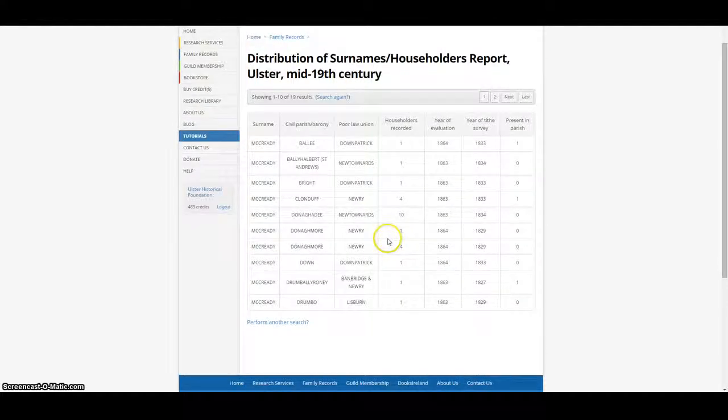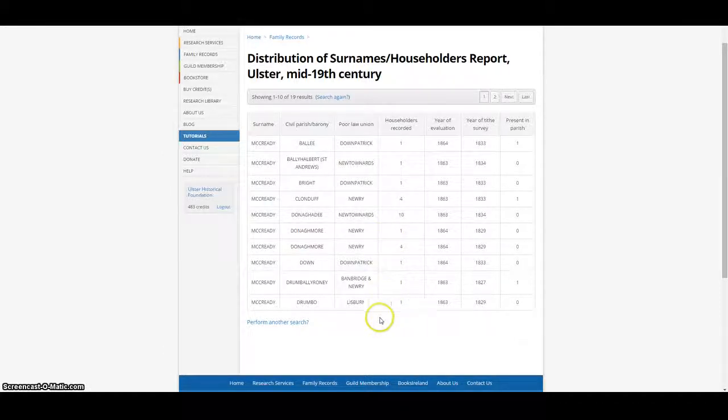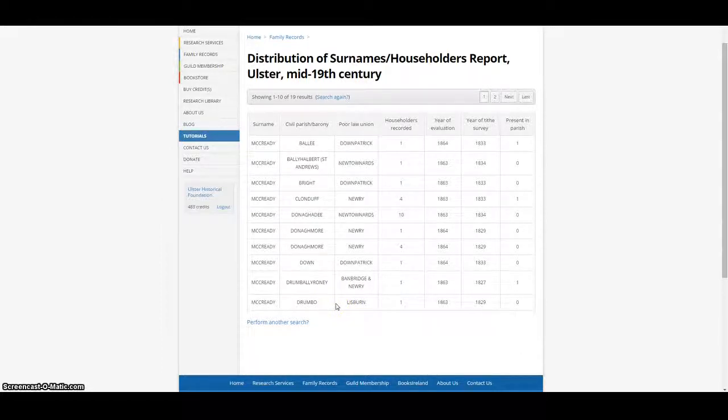The database can help researchers who may only know that their ancestor came from a particular county or even just somewhere in Ulster, to focus their search on specific areas where their ancestor's surname was known to be found.